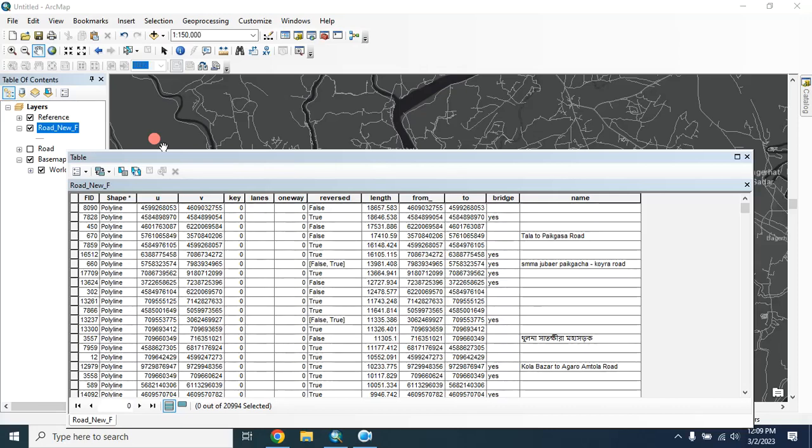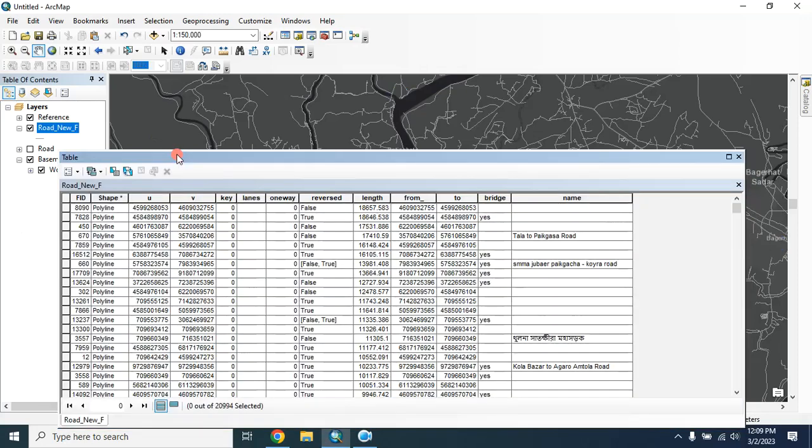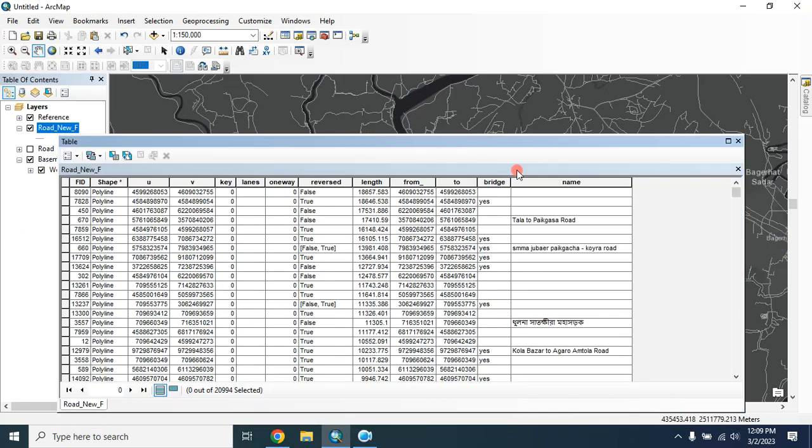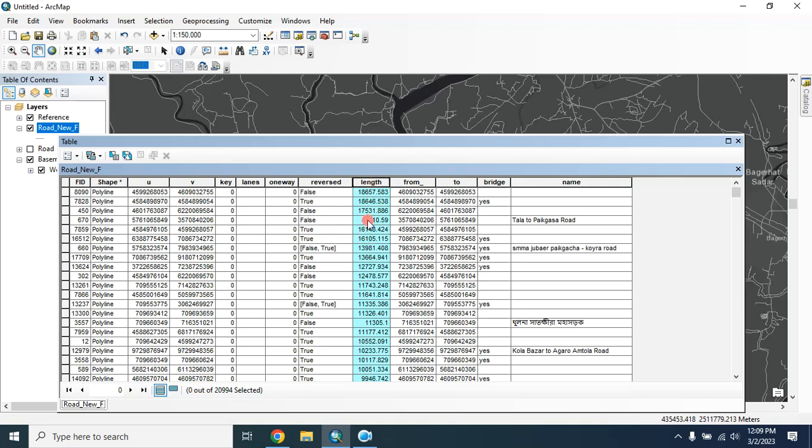Hello everyone, welcome back to my channel. In this video I will show you how we can classify this road length using if statement in field calculator. So let's start. Here is our road length field. I want to classify this road length into A, B, C, D categories using if conditions.